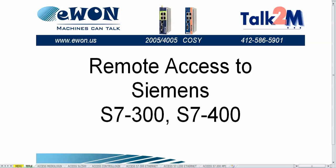In this video, you will learn how to do remote access to a Siemens S7-300 or S7-400 PLC.